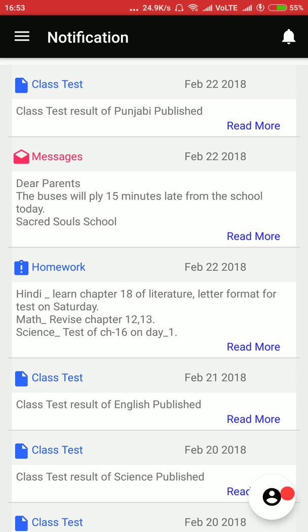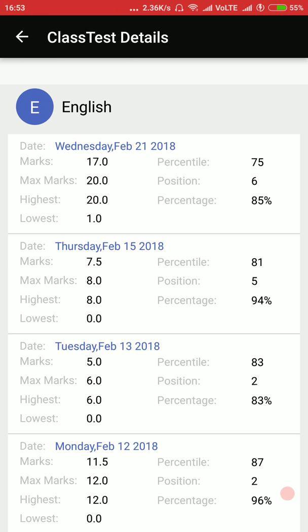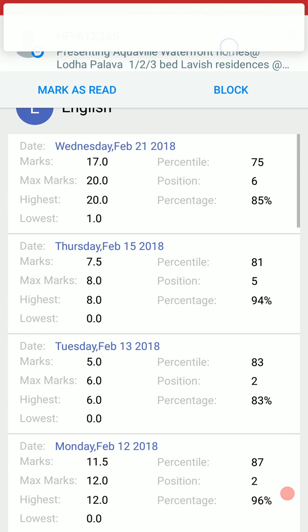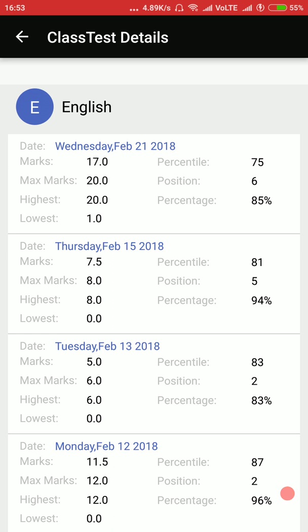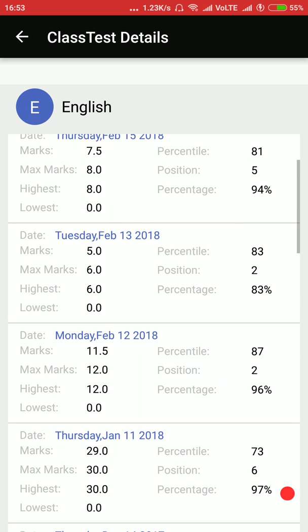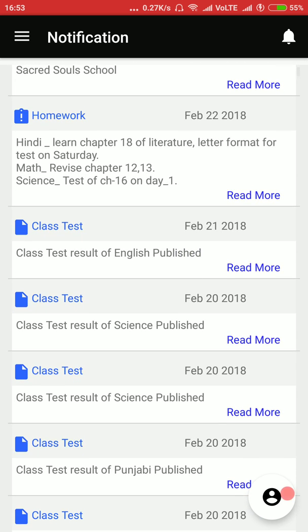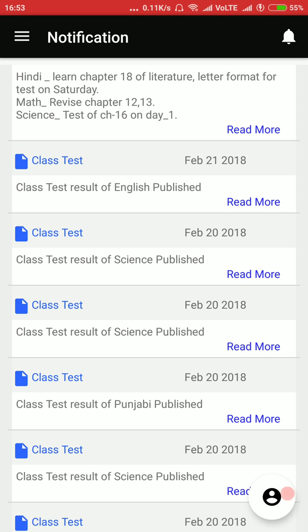If we click on the bell icon we will again see all the notifications in one place in the notification tab. Here we see that the English results have been published. I click on English results and I can see my child got sixth position in the class, scoring 17 out of 20, with the lowest in the class being 1. For the test on 15th February, my child got 7.5 out of 8 and the lowest in class was 0.